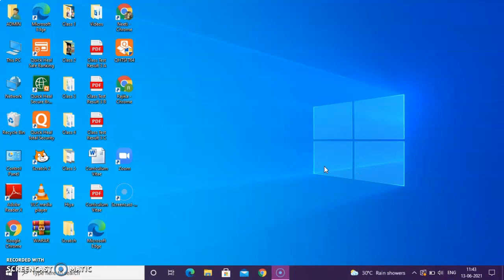The screen that appears first after opening a PC, after opening a computer, is known as desktop. Desktop is the first screen that appears when you start working.